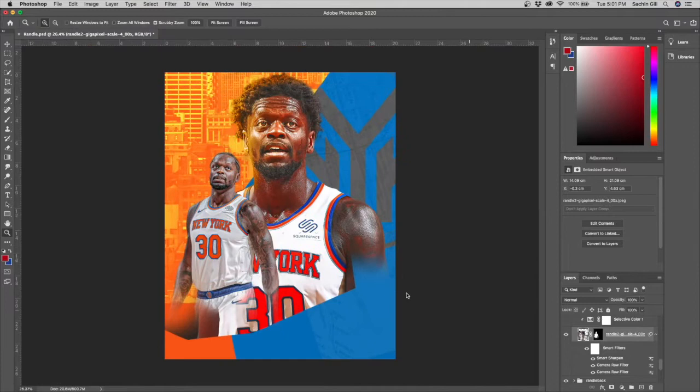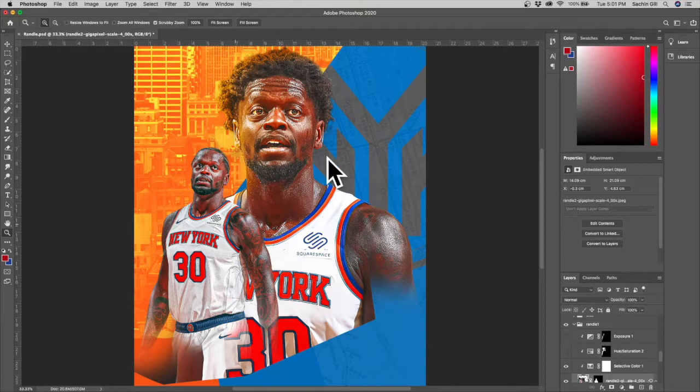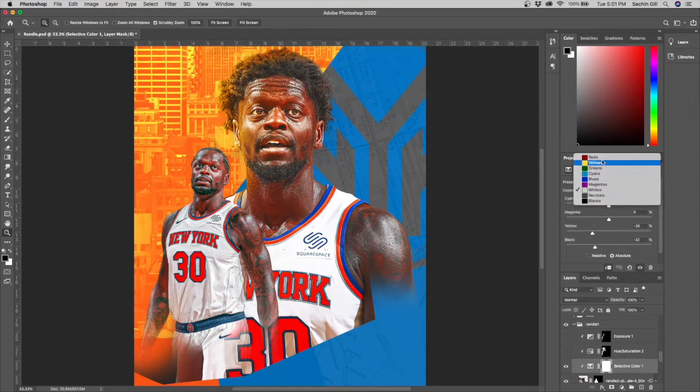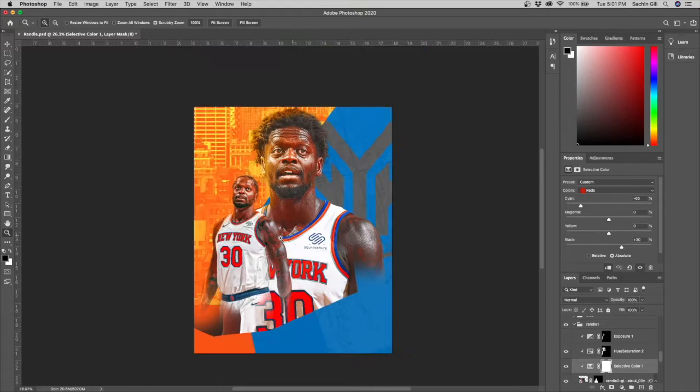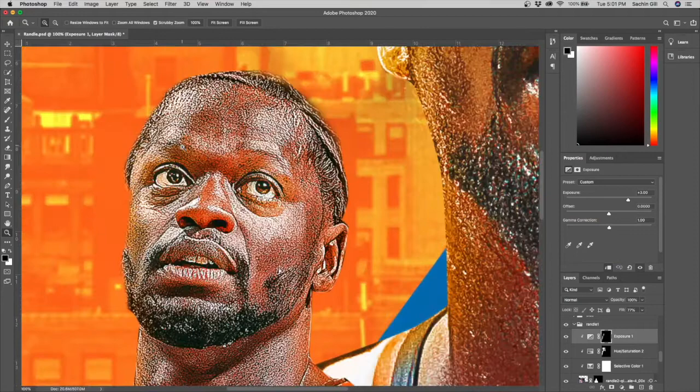Moving on to the rest of the effects on the second Julius Randle picture: I added selective color first to match the color of his skin to the first picture, messing with the whites, yellows, blacks, and reds. Then I added a hue and saturation colorize layer matched to an effective hue — moving the hue changes the color. Finally I added an exposure layer set to three, painted in areas I wanted brighter, like the eyes.